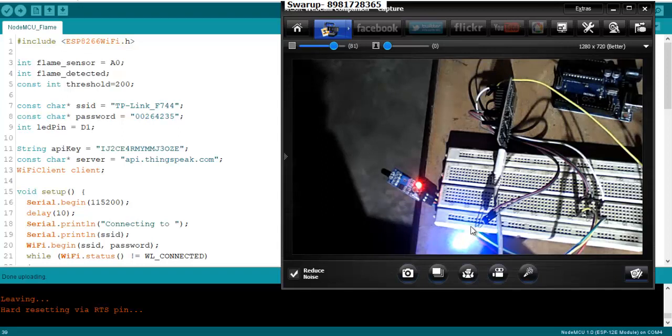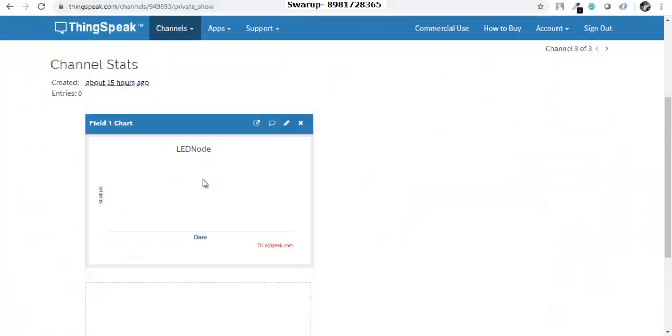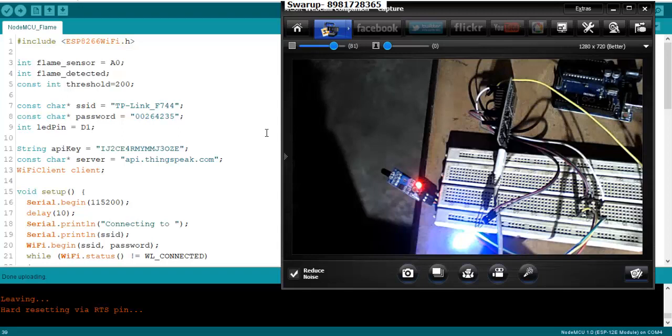But the moment the flame sensor detects a flame, the LED will be switched off and at the same time a value will be pushed into my channel. So that's what we are going to do.